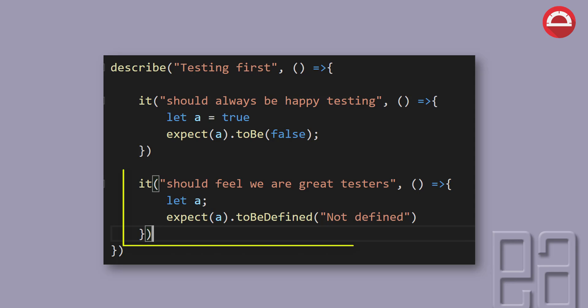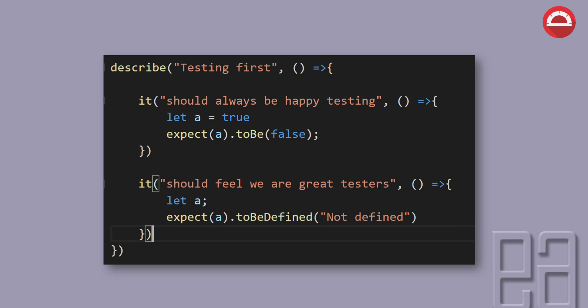Similarly, if we say let a and we expect it to be defined, and if it is not defined, then it is also going to be failing and it's going to throw us a message saying not defined. So this is how you can keep on testing a service using Jasmine's expect and match chaining.